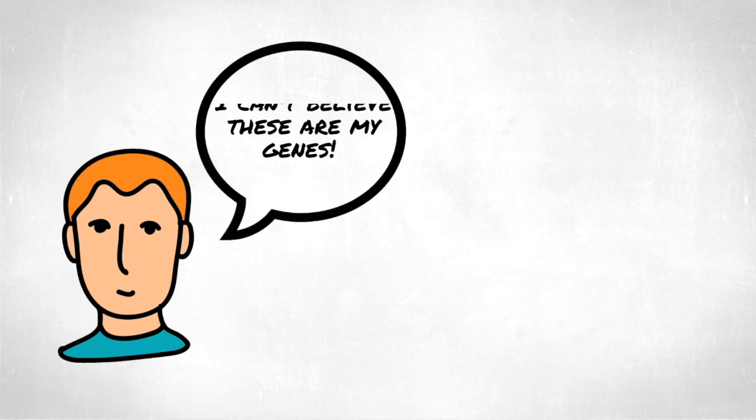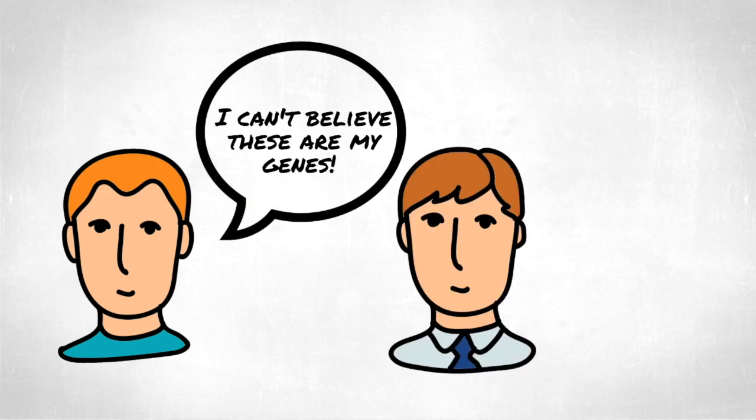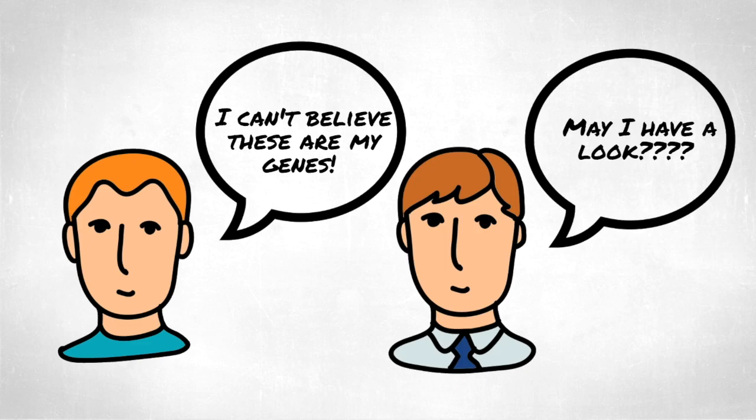Although it can be argued that understanding one's genome can be empowering, at what point does it become wrong for someone else to access them?